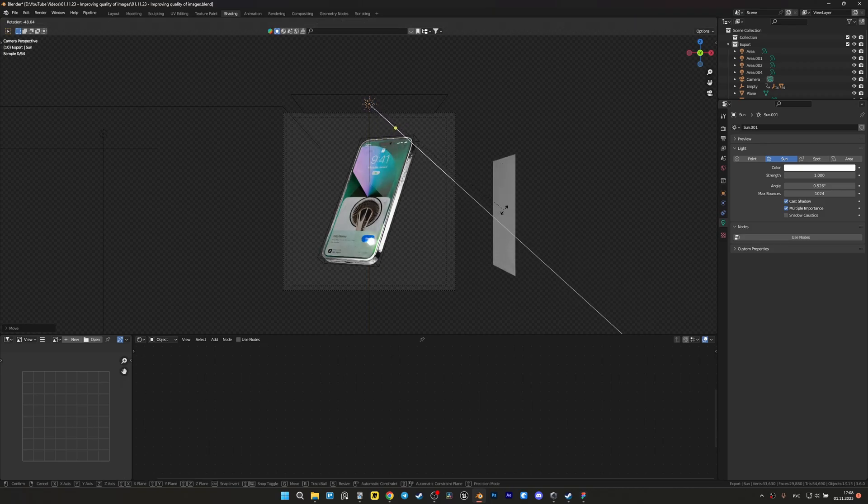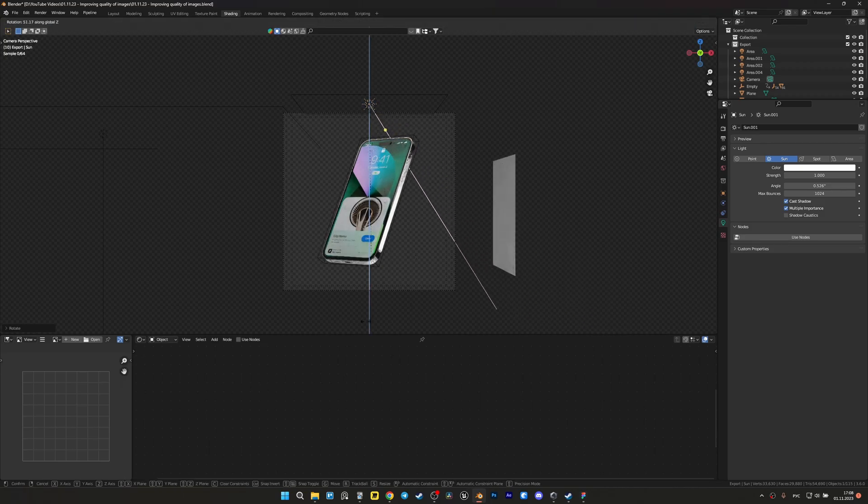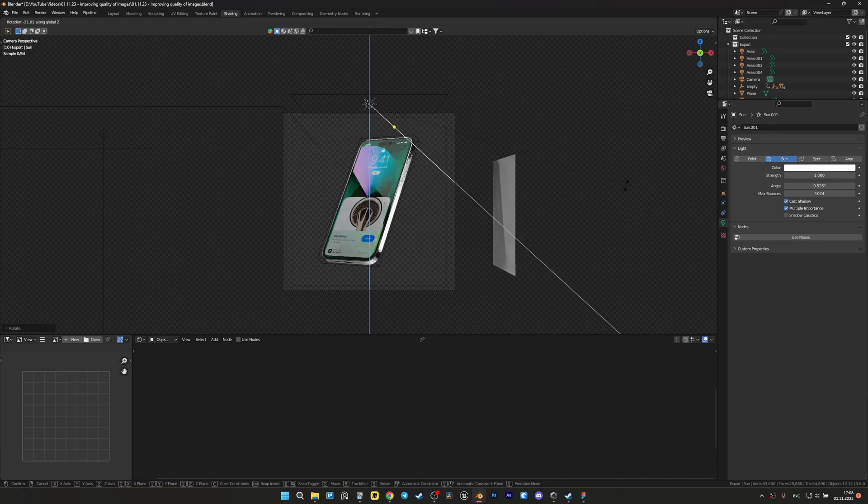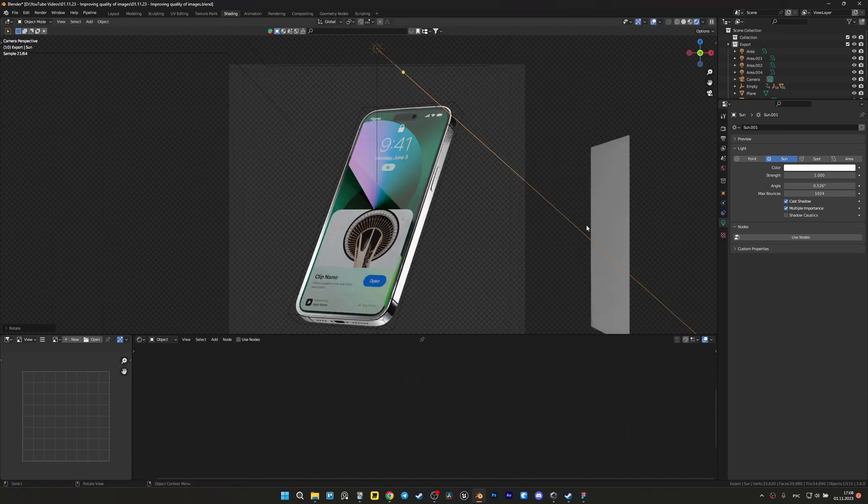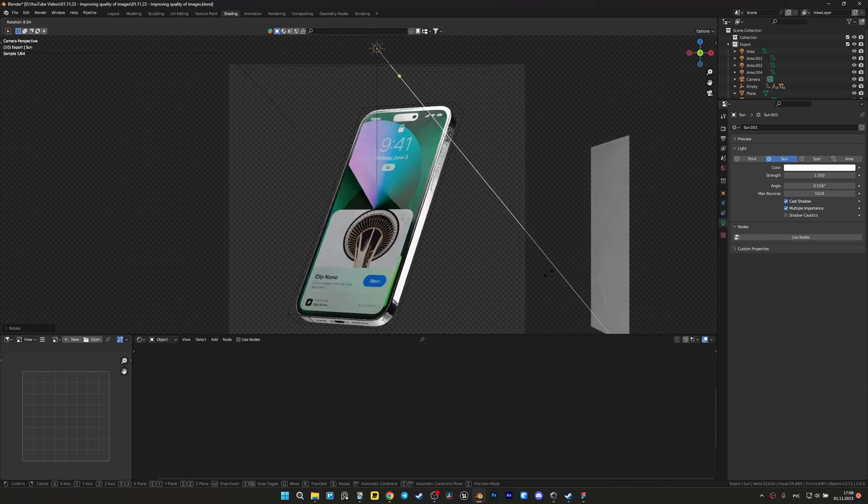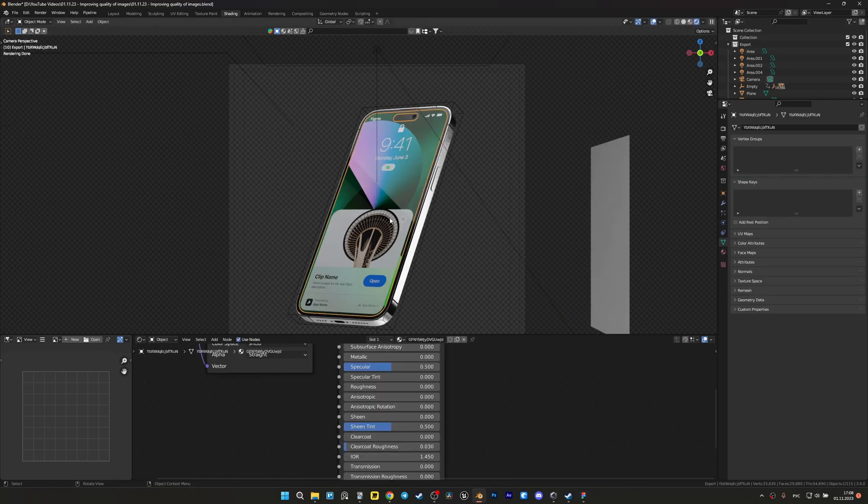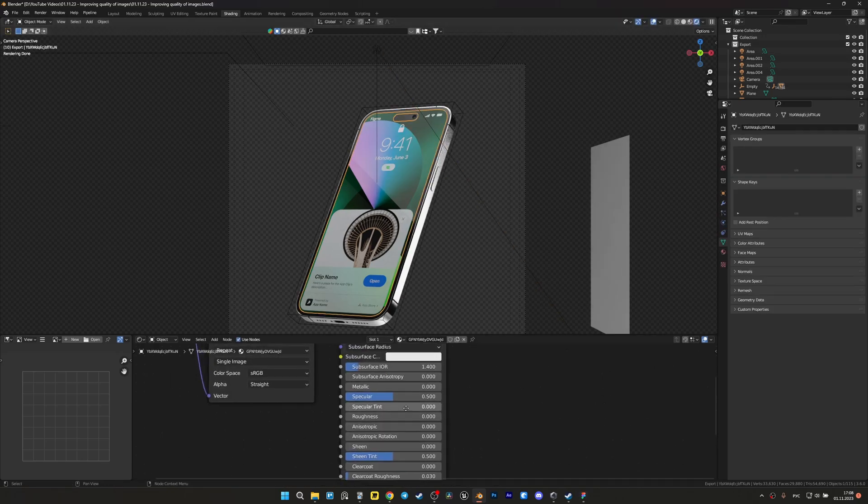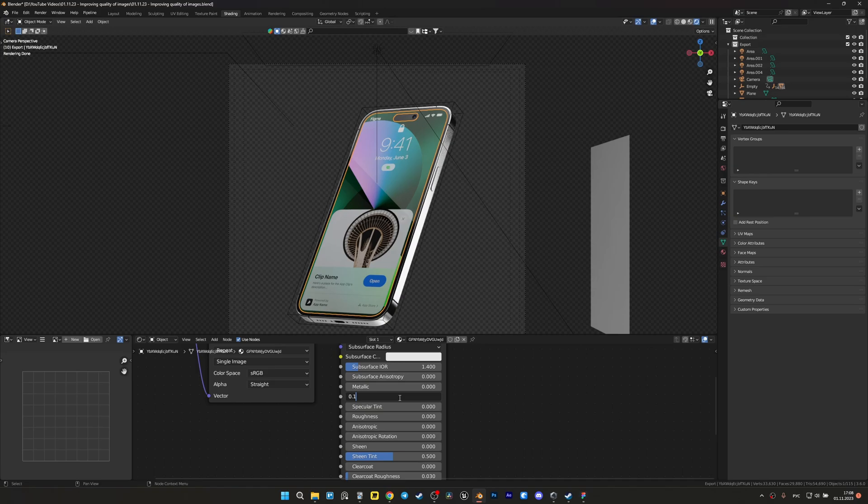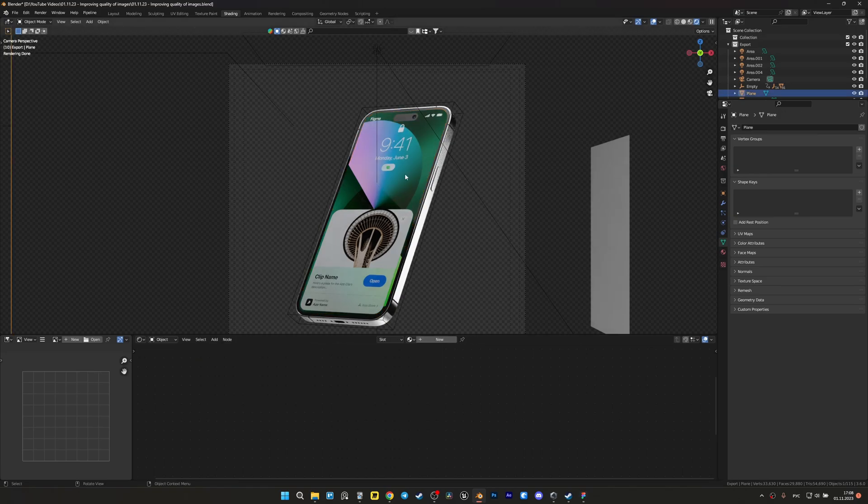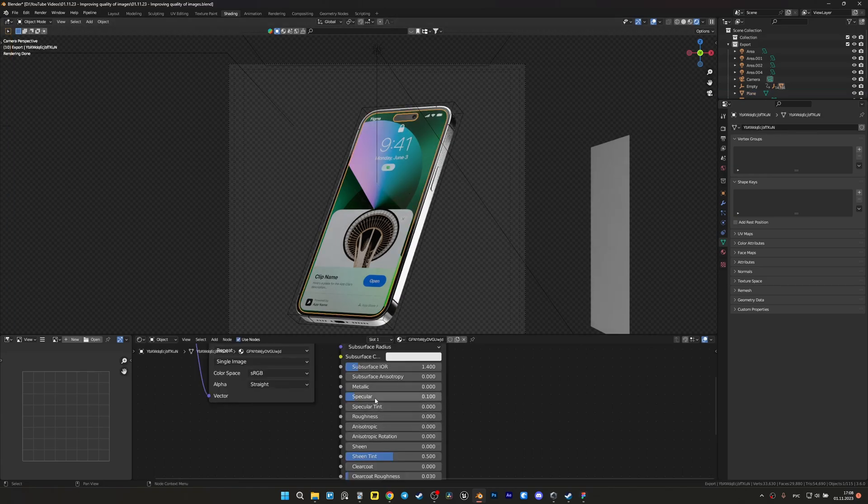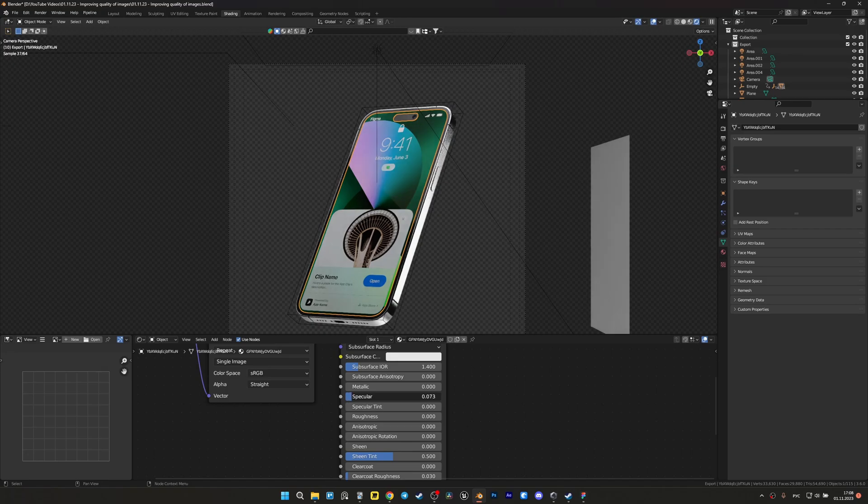When you connect your image to Principle BSDF, you can find the Specular value, which is responsible for the ability of your object to reflect light. And if you set it to a value like 0.1, for example, you will immediately notice an improvement in the quality of your image.